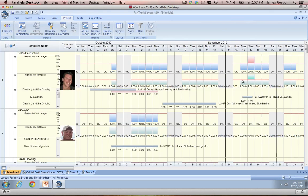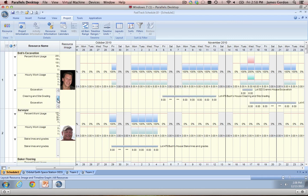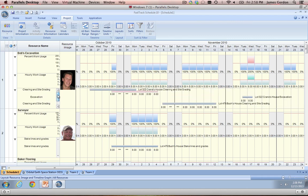The third view of FastTrack Schedule is called the resource view. The resource view will allow you to keep track of a ton of different resources, whether they be contractors, subcontractors, in-house personnel, materials, or equipment. The resource view will also show you important information about your resources, including all the tasks they're going to be working on across the project, as well as their hourly work usage and percent work usage.